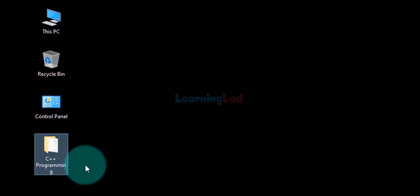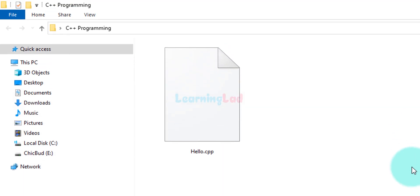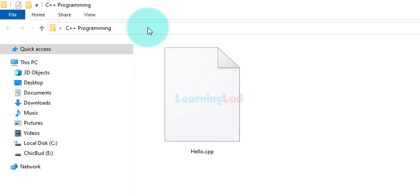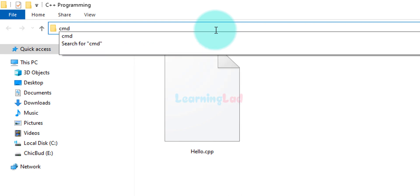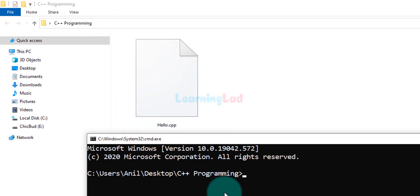The file we saved is present inside the folder called 'C++ programming' on the desktop. Go to that location and open the folder where you saved the file — you can see hello.cpp there. To open the command prompt at this location, go to the navigation bar, left-click to highlight the path, type 'cmd', and hit Enter. It will open the command prompt with the path of the current folder, which shows 'Desktop\C++ programming'.